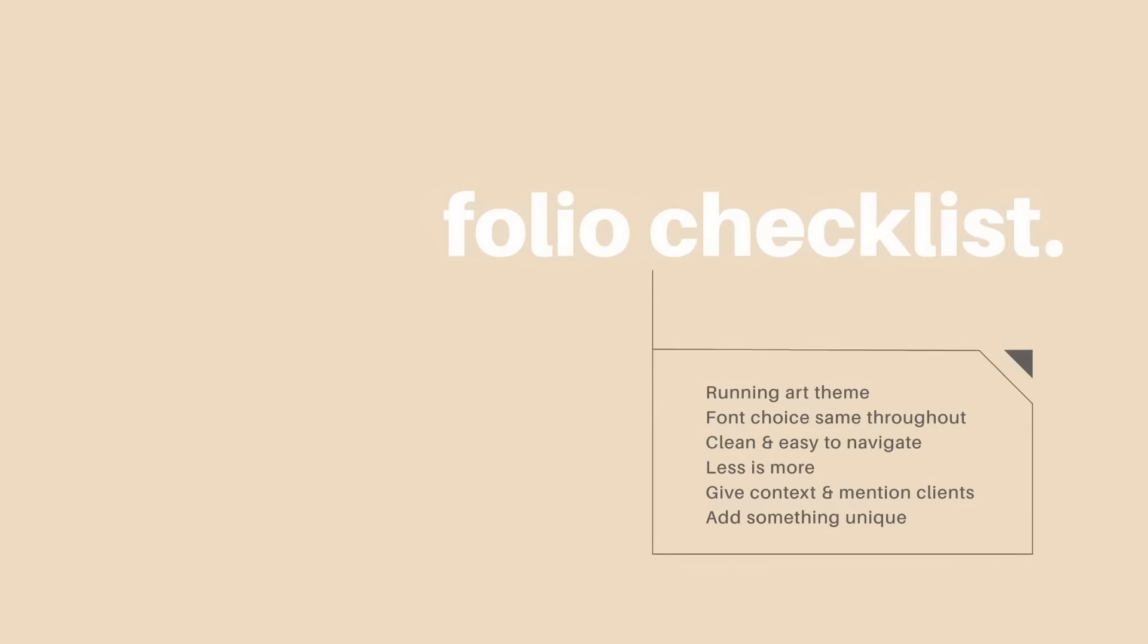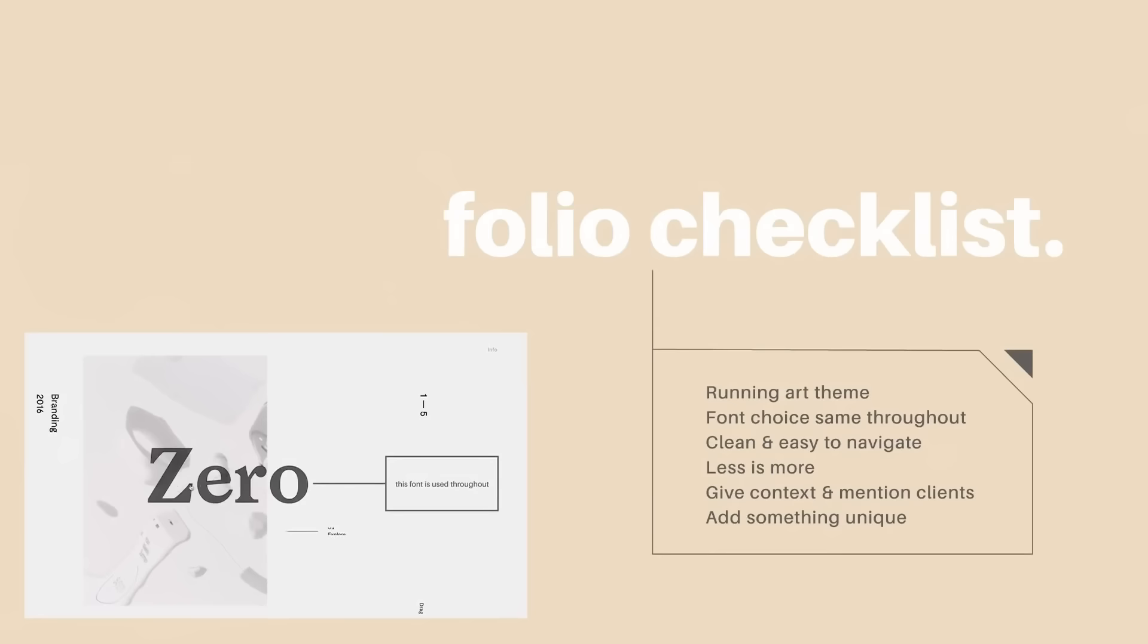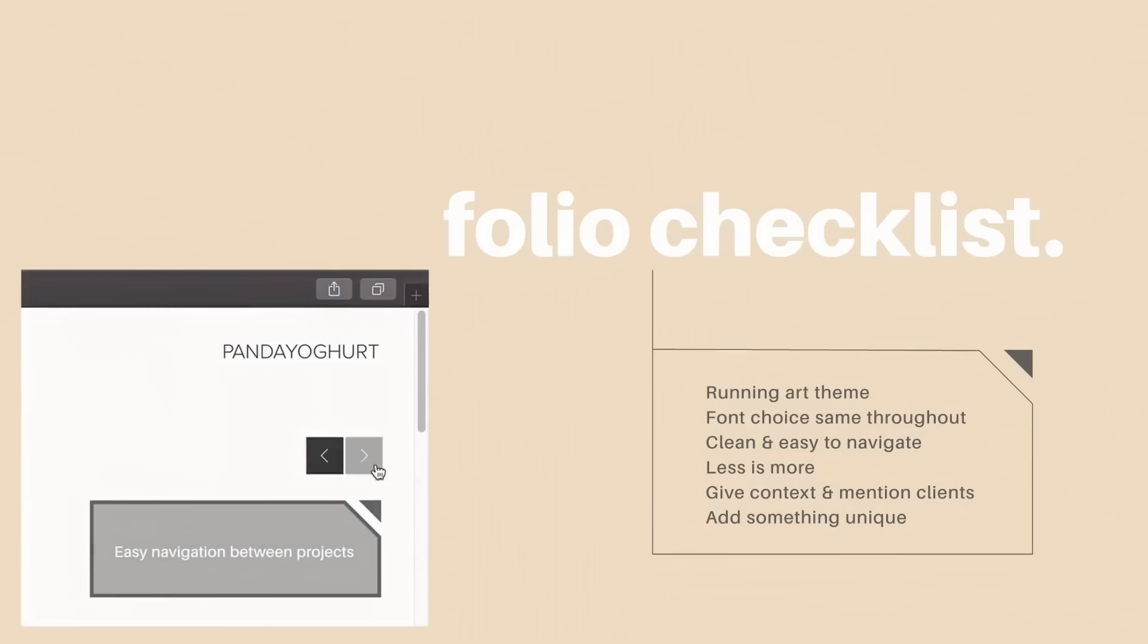Next, we have the use of the same font choice throughout the entire folio, and again, this just ties everything together neatly. The portfolio should be clean and easy to navigate for obvious reasons, and less is often more. This applies to the work involved as well as the design layout.